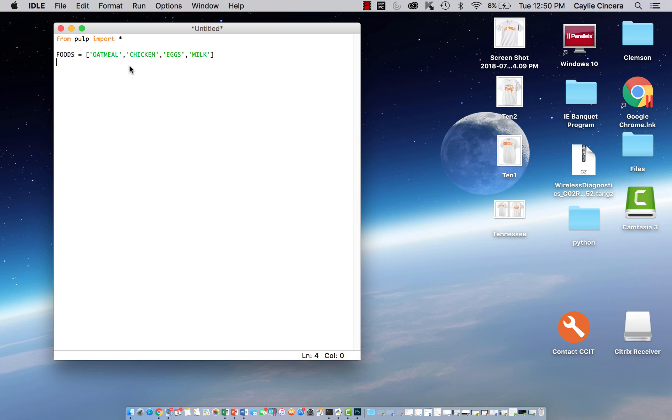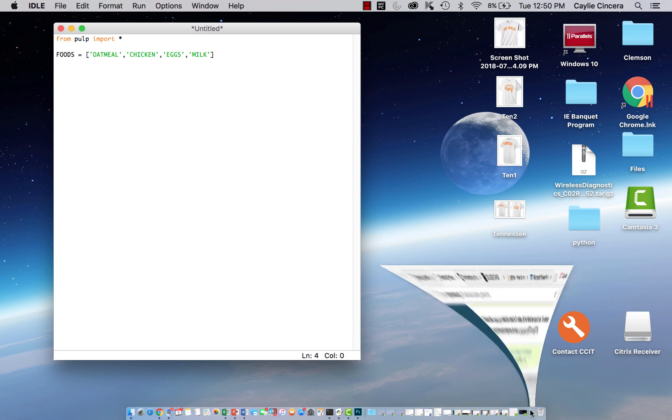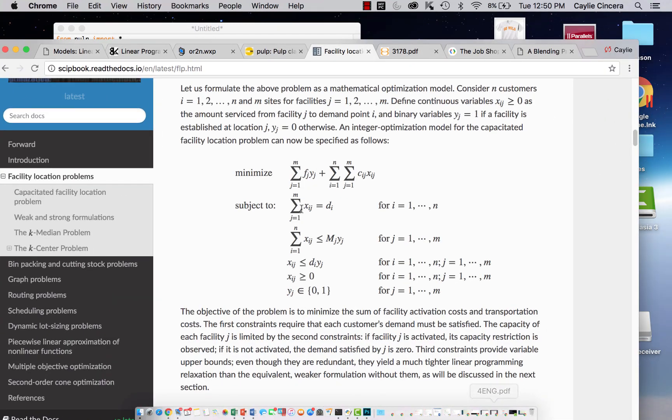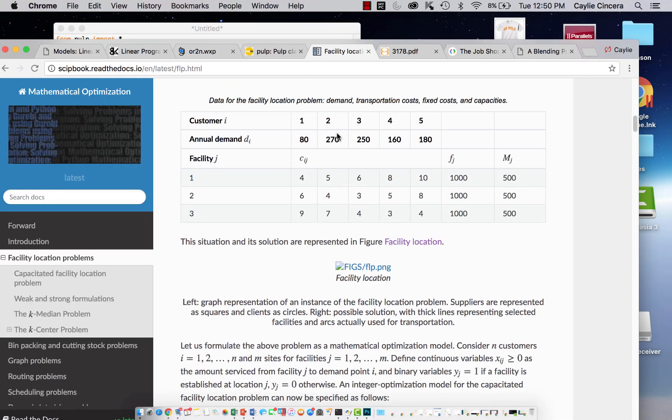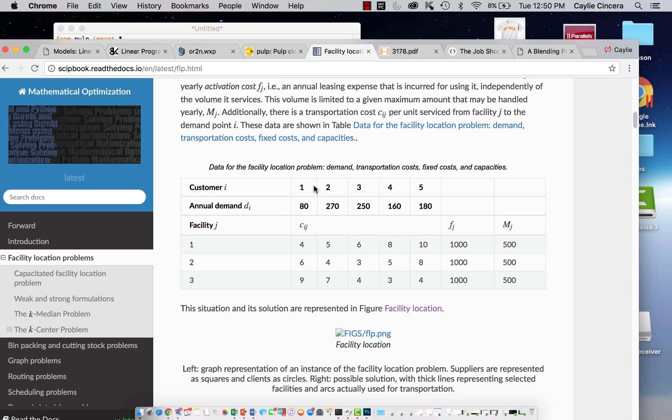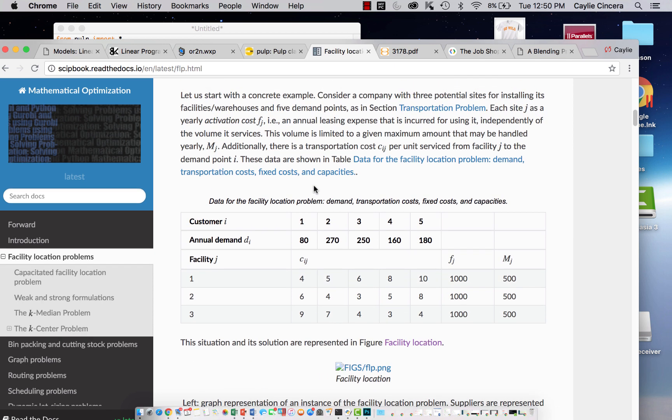Let's say oatmeal, chicken, eggs, milk. We're just going to keep it with that for now. Then I want to pull up a specific problem I have. Here it is, a facility location problem. We have three different facilities, five different customers. We have the demand of the customers, the transportation cost from each specific facility to each customer. It looks like we have a yearly activation cost at each different facility, and then this M is the max amount that can be handled at each facility.